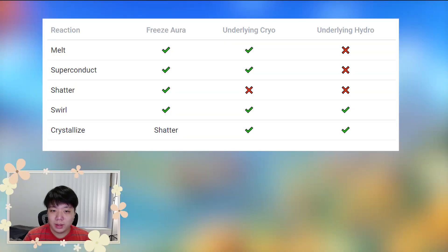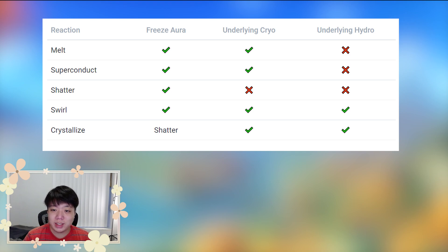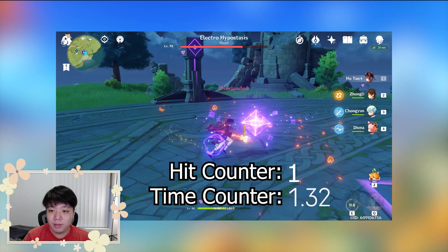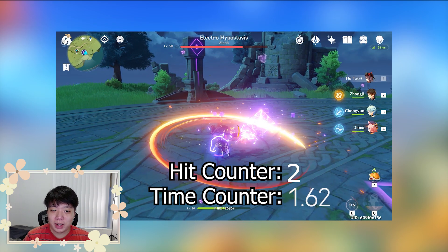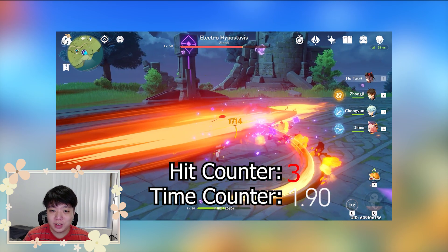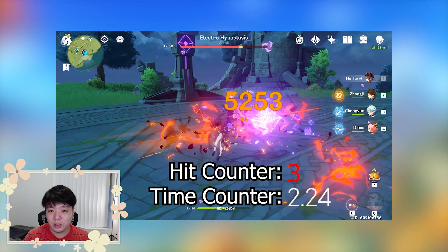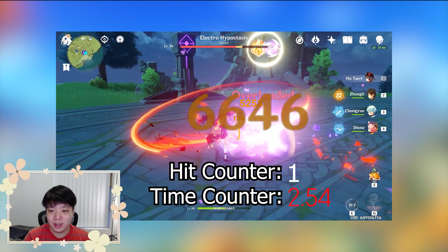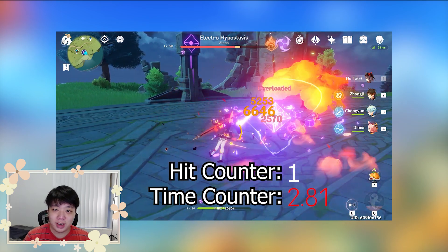Overall, we learned that frozen is the 8th element and there's a hidden gauge that some reactions can interact with. The strength of the frozen gauge and how long frozen lasts depends on the minimum gauge strength of the gauges that generated it. If you haven't watched my guide on internal cooldowns already, you should do so. I'll see you next time.